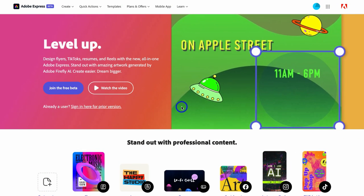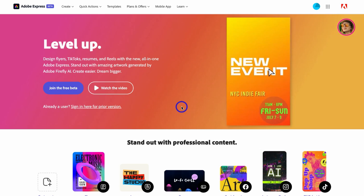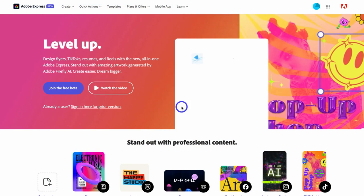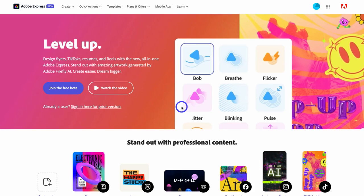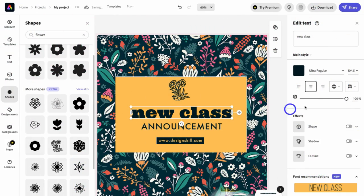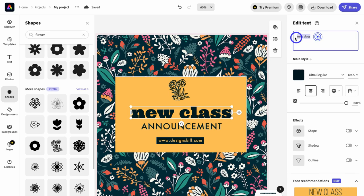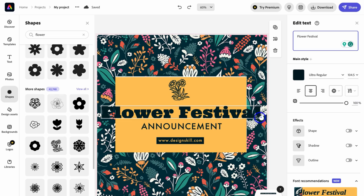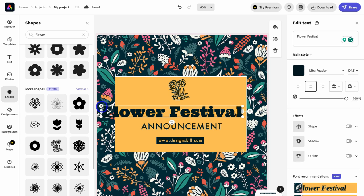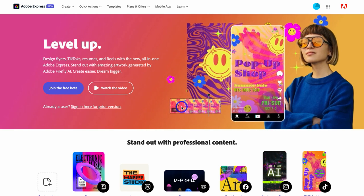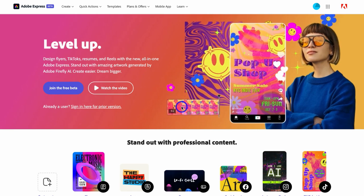To get started with Adobe Express for free, head over to your browser and type in adobe.com/express, or click the link in the description below. Adobe Express is very similar to Canva — you can create anything from social media posts, videos, flyers, presentations, and logos, plus a lot more. It's also an all-in-one platform where you can access productivity and business-related apps like a social media scheduler, AI tools, and more.